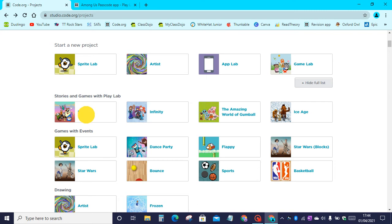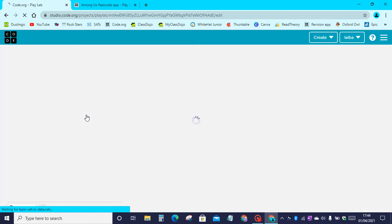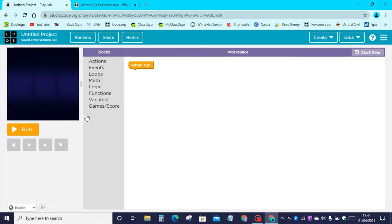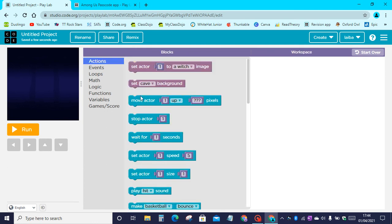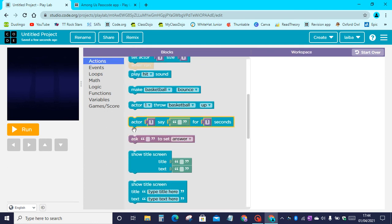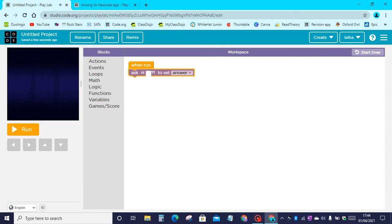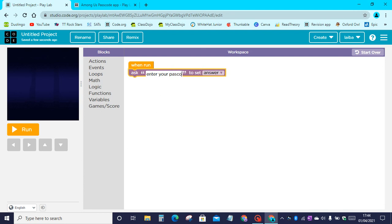We will be doing this app on App Lab. Let's first go to actions and drag 'ask something to set answer'. We will be writing 'enter your passcode' in the space. So let's write enter your passcode.